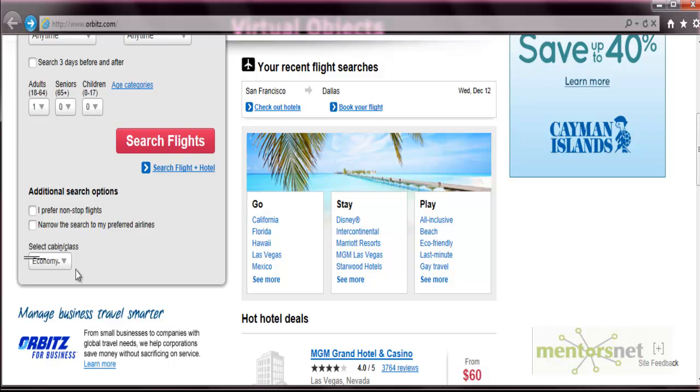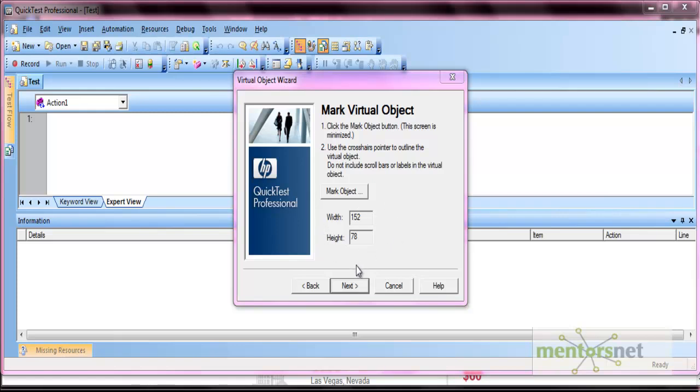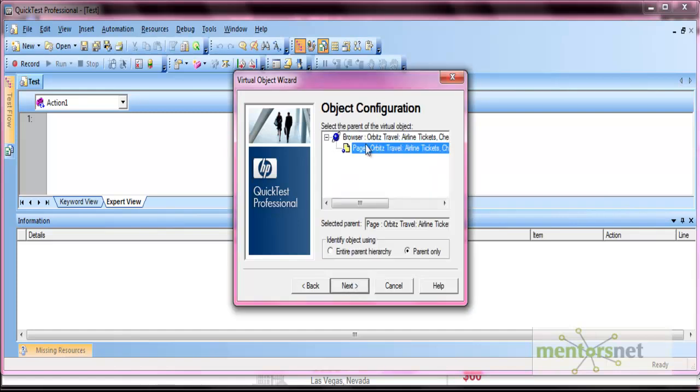Click on Mark Object. See the crosshair pointer appears. Drag the pointer to select the position, then release it. See the width and height get recorded of that particular area. So that area will be treated as an object. Click Next. It also stores the browser and the page object as its parent hierarchy.